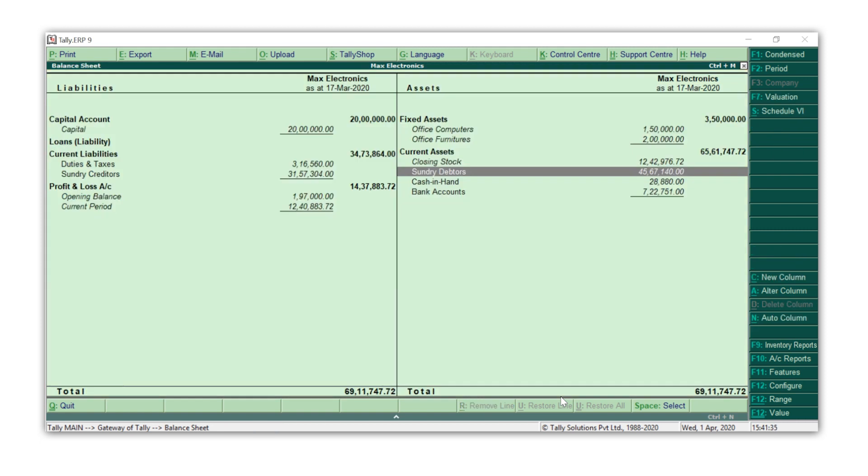Isn't it quite natural for the mind to seek additional information while you analyze the reports, just like Max Electronics did? It is so very true in Tally. All the reports are designed to follow your thoughts and allow you to perform all the actions you thought about.